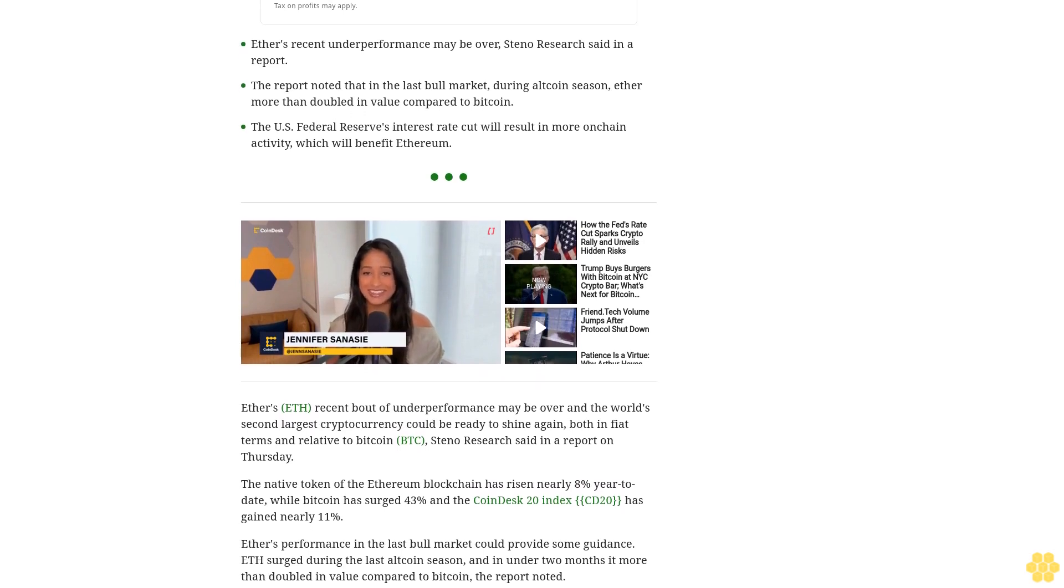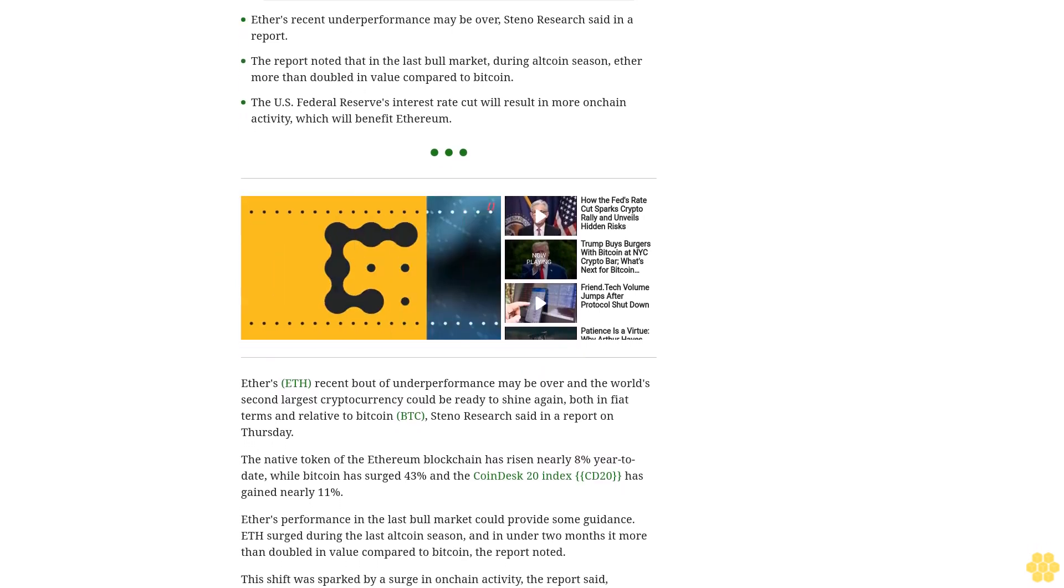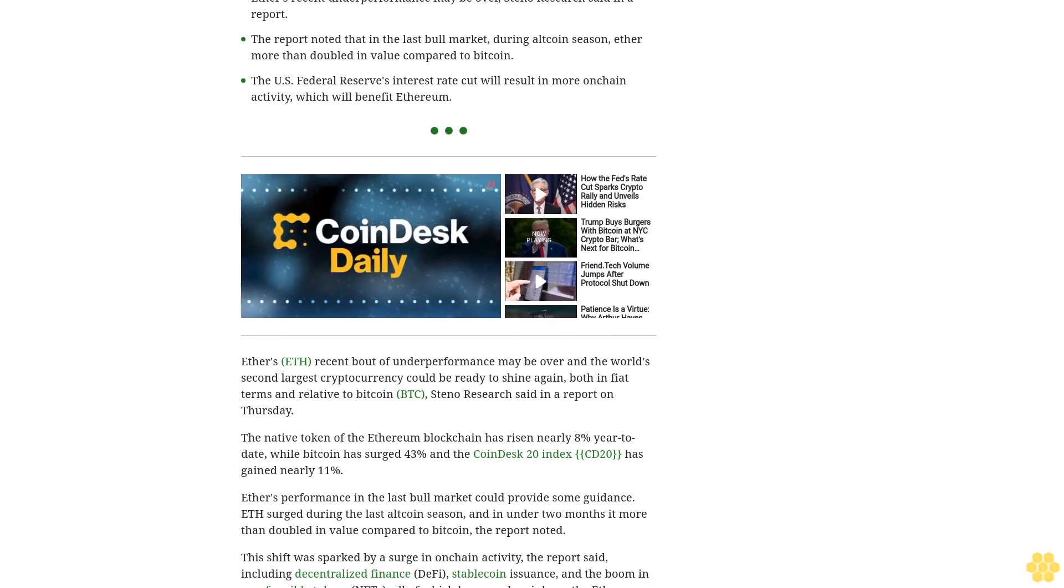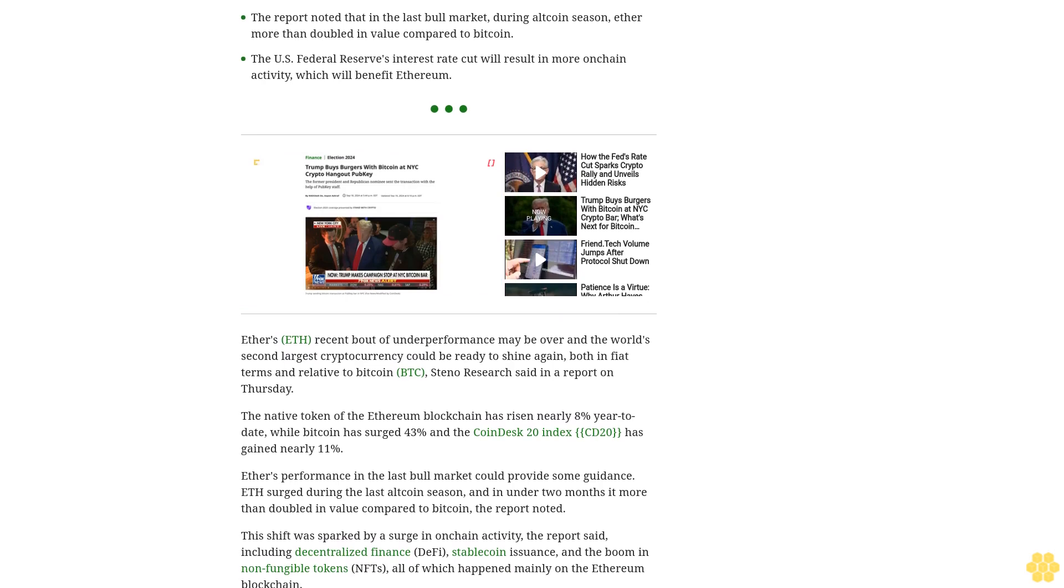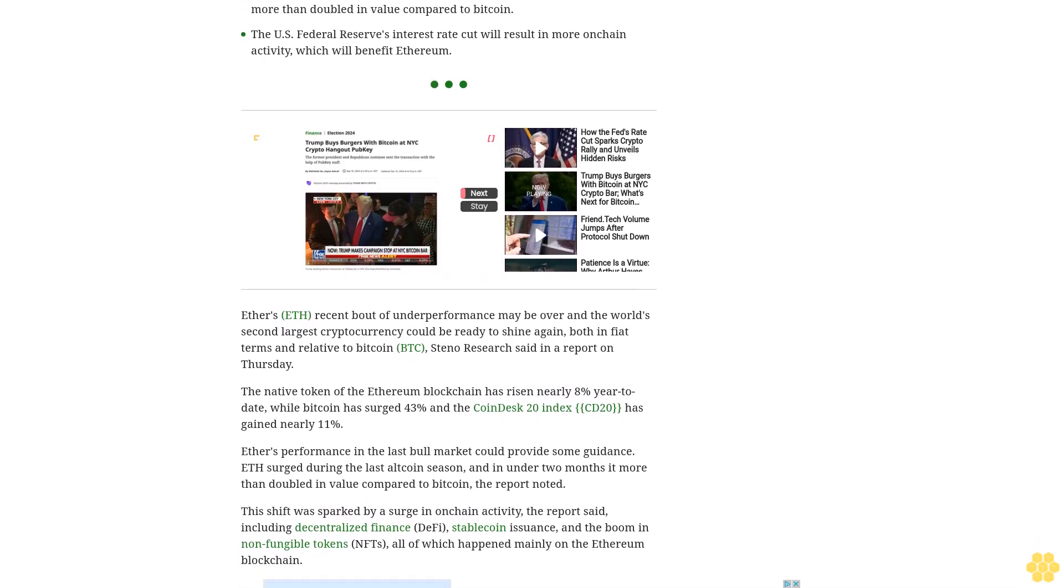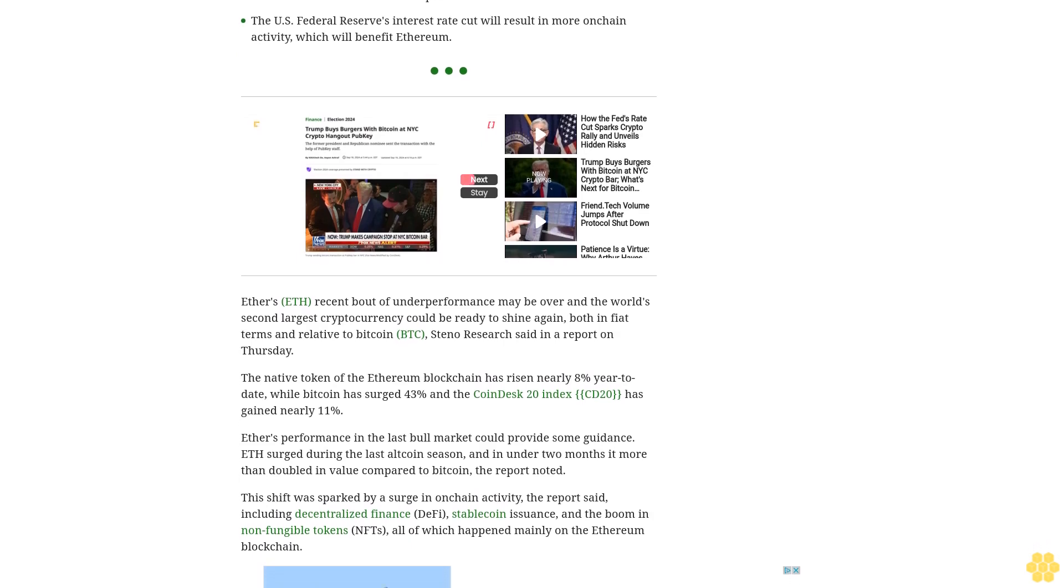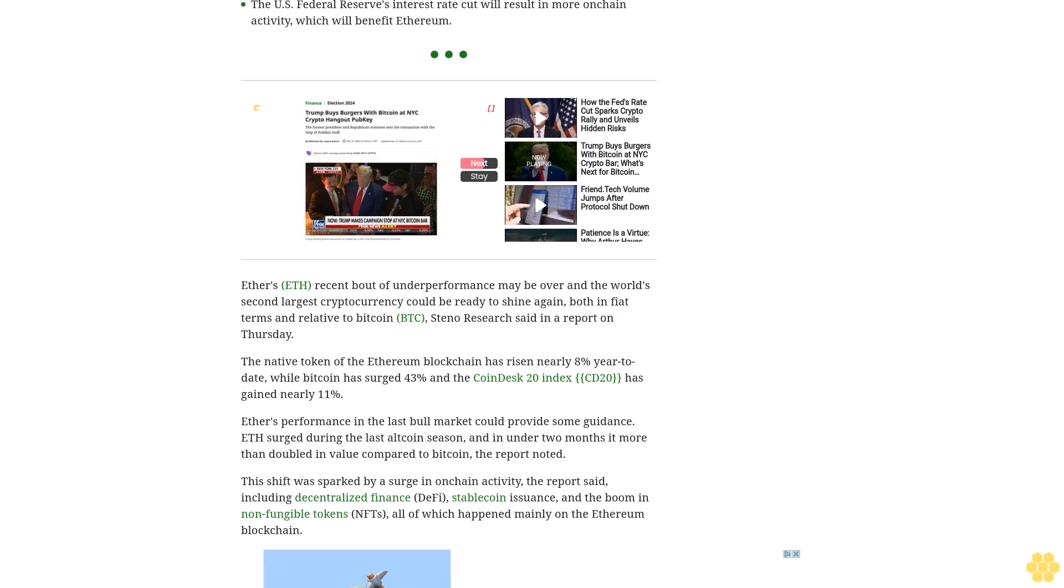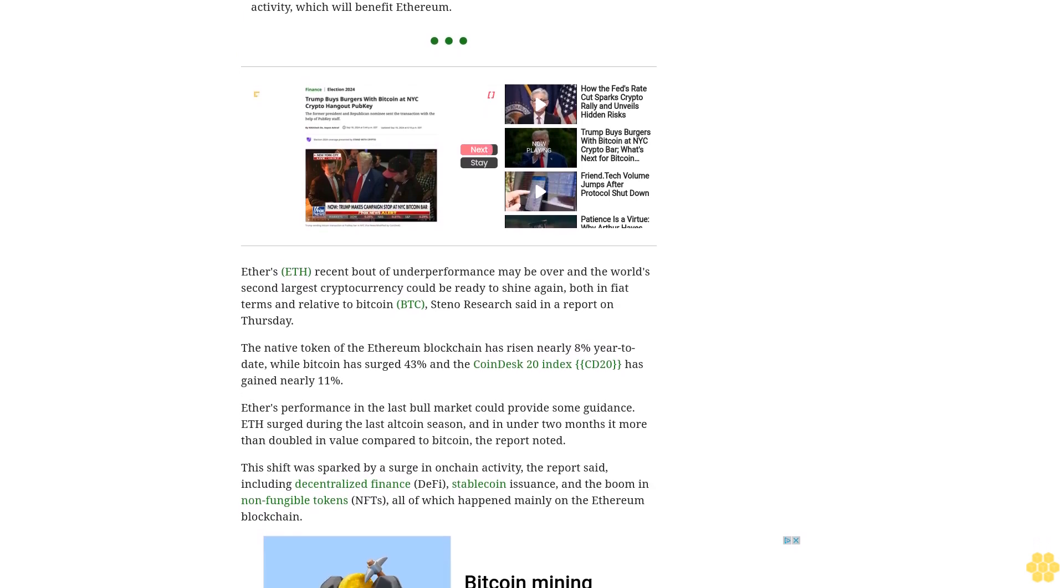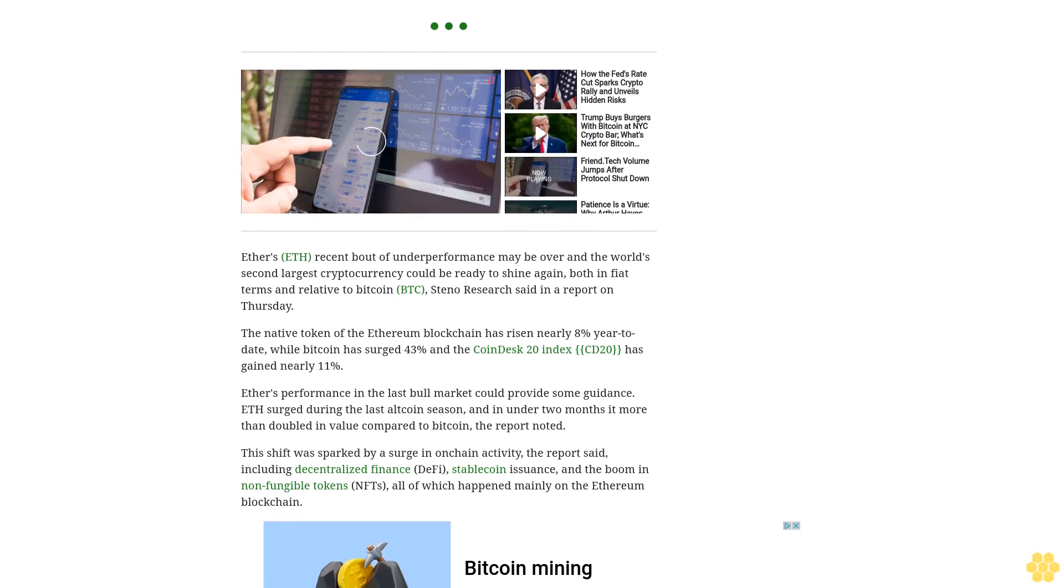This shift was sparked by a surge in on-chain activity, the report said, including decentralized finance DeFi, stablecoin issuance, and the boom in non-fungible tokens NFTs, all of which happened mainly on the Ethereum blockchain. The Federal Reserve interest rate cut earlier this week will result in increased on-chain activity which will strongly benefit Ethereum, Steno said.